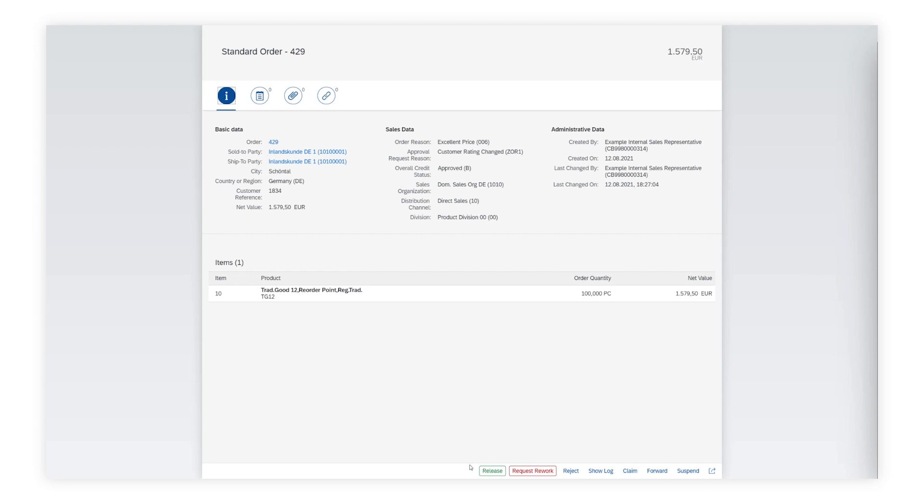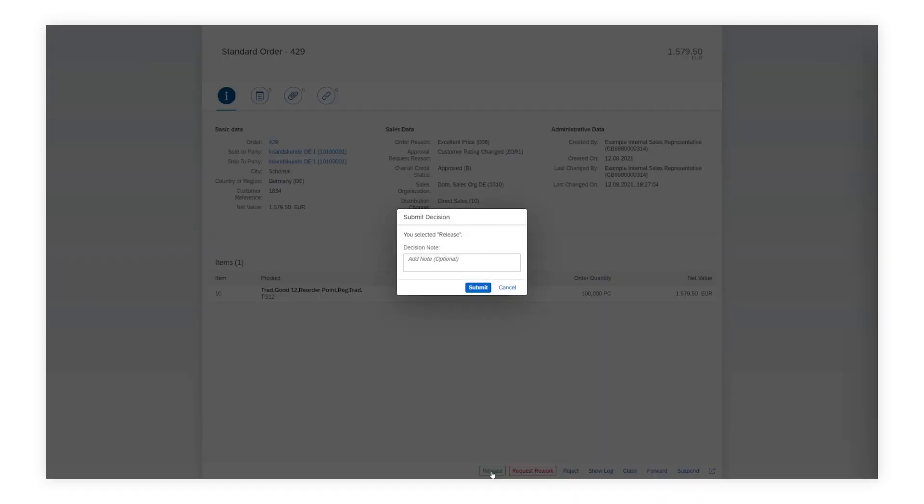Anne goes back to the workflow and releases it. The sales order continues to be processed.